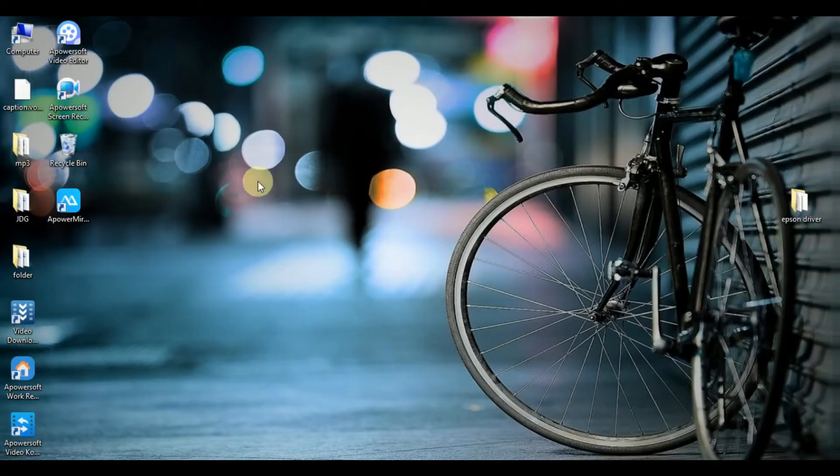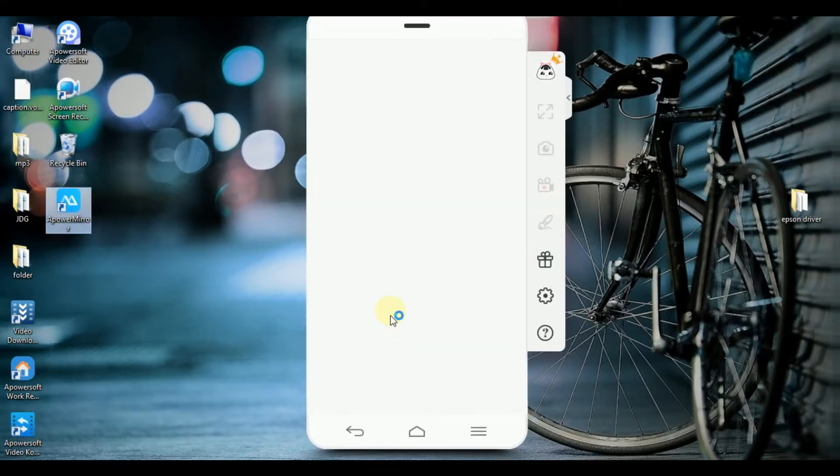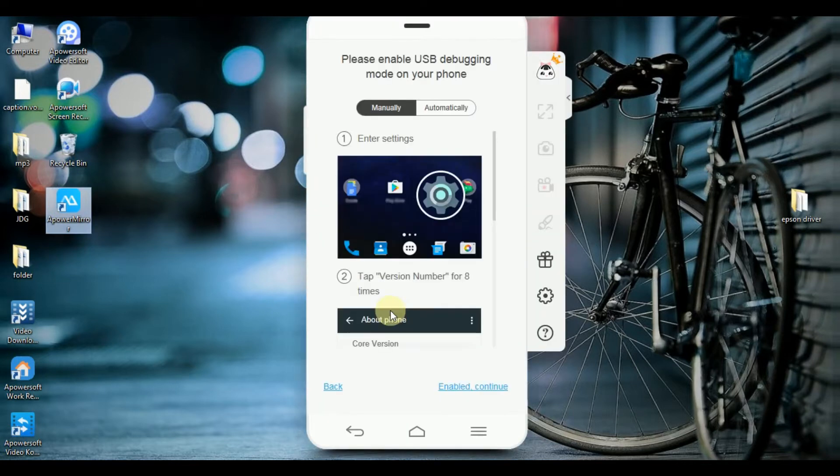First, on your computer, open APowerMirror and connect your tablet via USB cable and allow USB debugging.